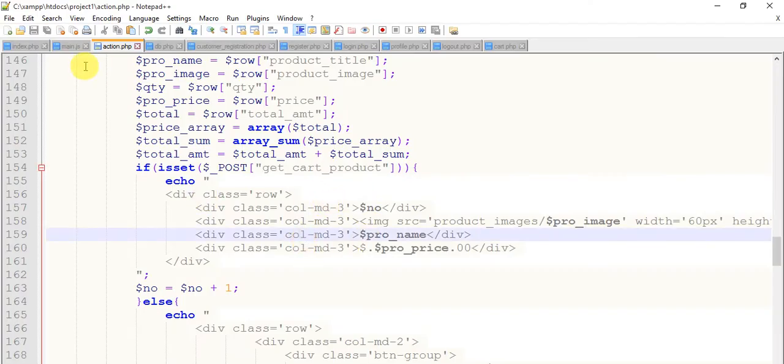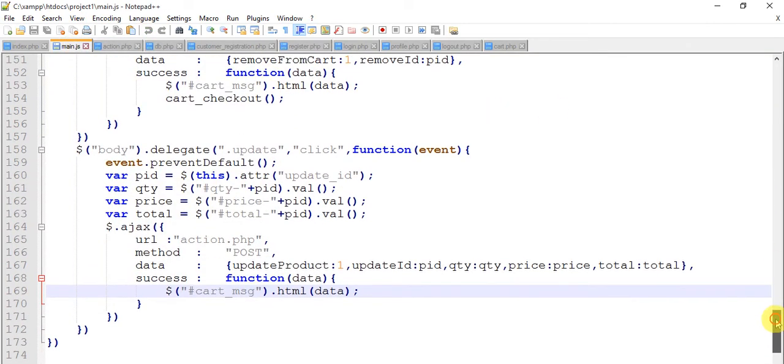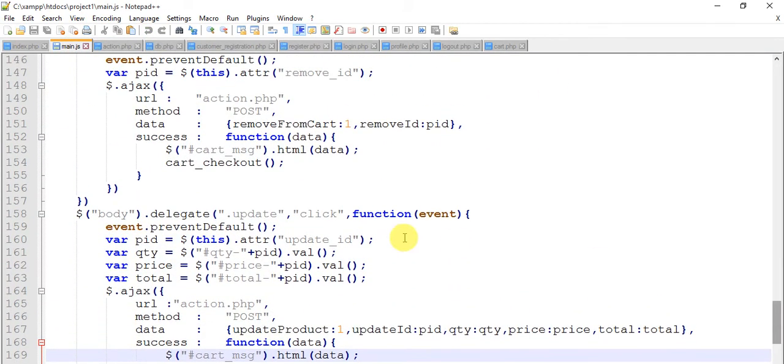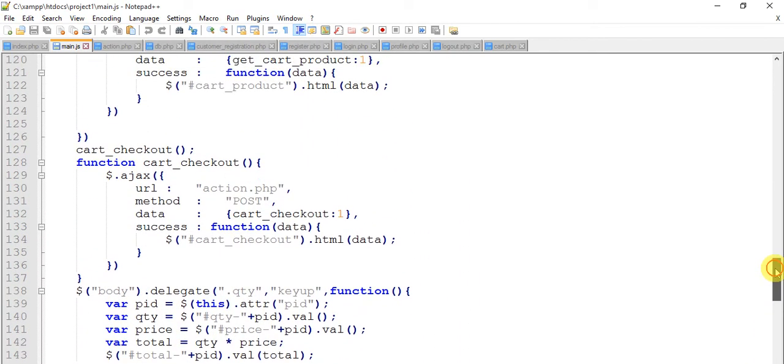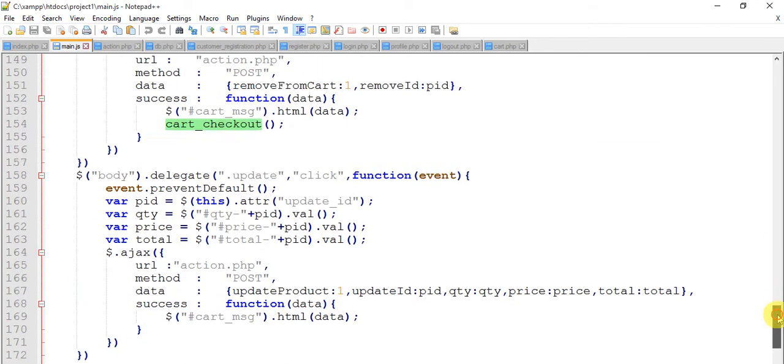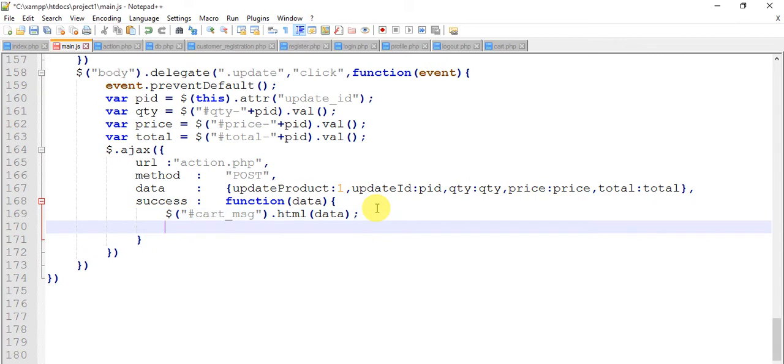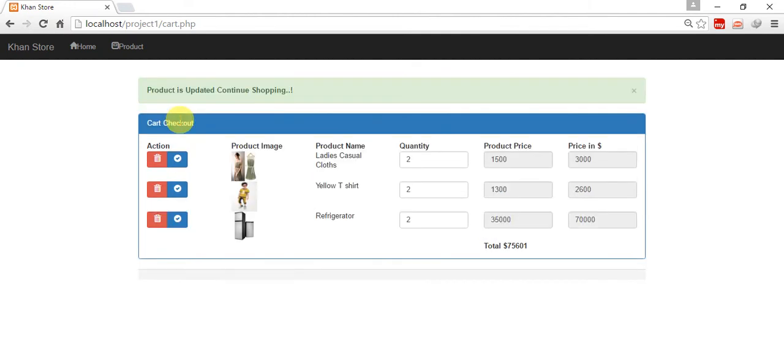Come to the code and do one change, main.js. Here is our checkout function, you remember checkout function? Yeah, exactly this. Copy this checkout function and paste it in the update. Save this and refresh. Now change this quantity to update it, so it automatically changes.